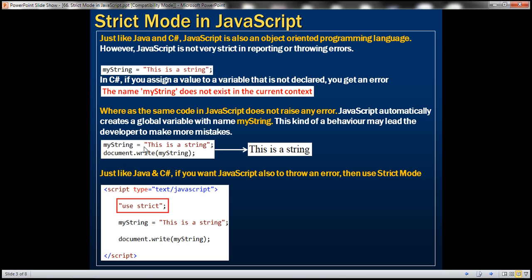Whereas the same code in JavaScript is not going to raise any error. JavaScript in this case is going to automatically create a global variable with the name myString. That's the default behavior. This kind of behavior may lead the developer to make more mistakes. So when we execute this code, it's going to print "this is a string" to the web page.